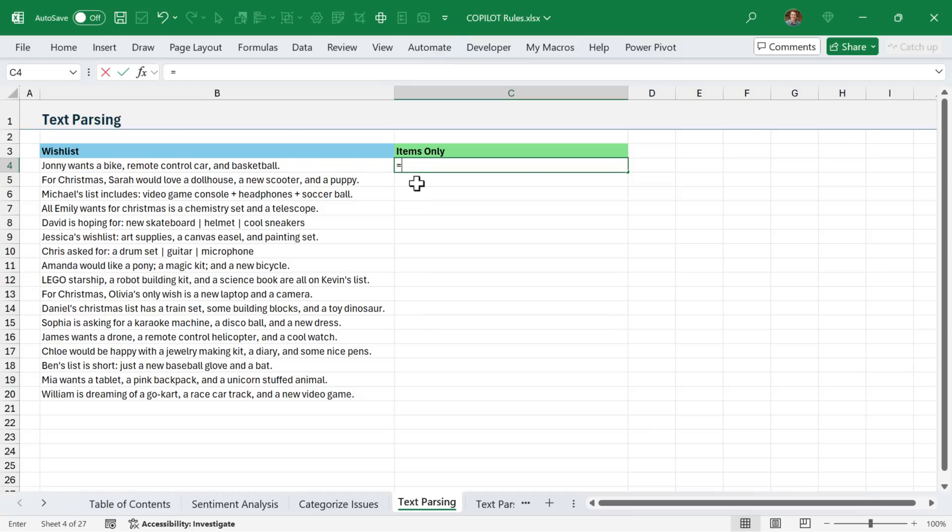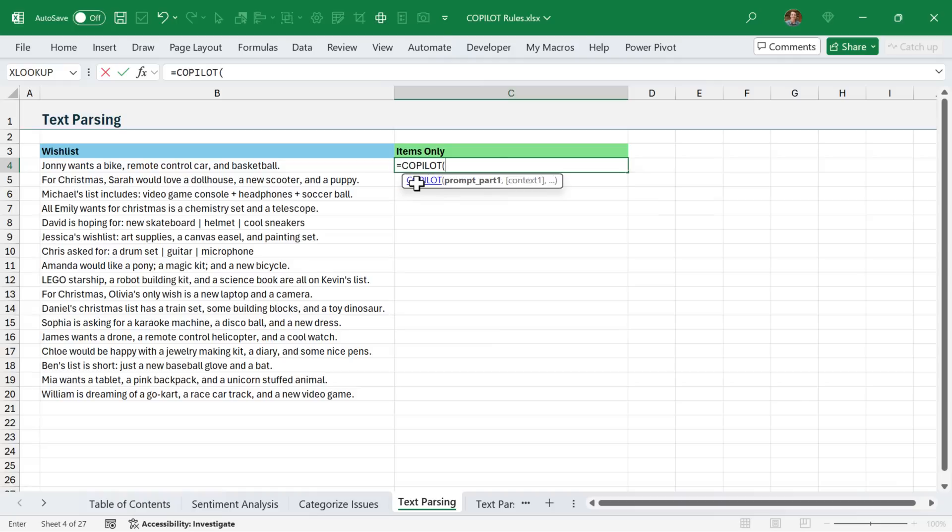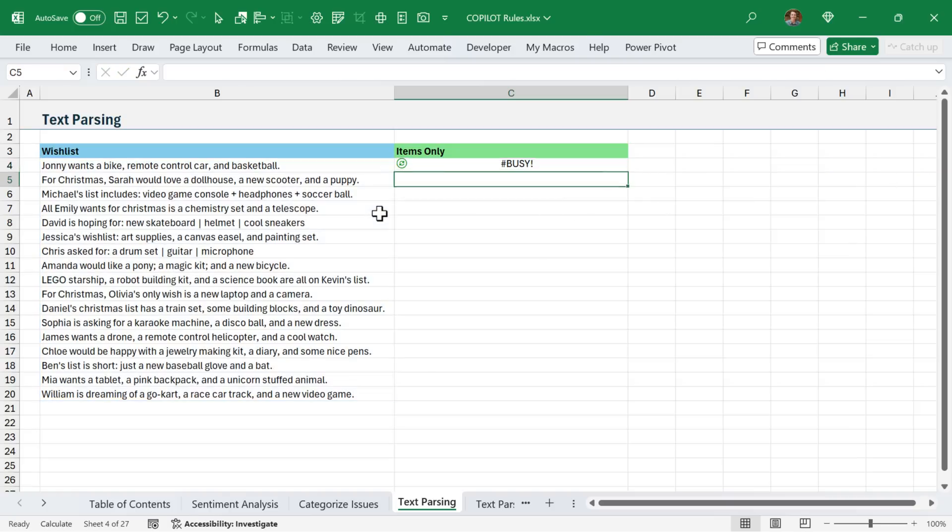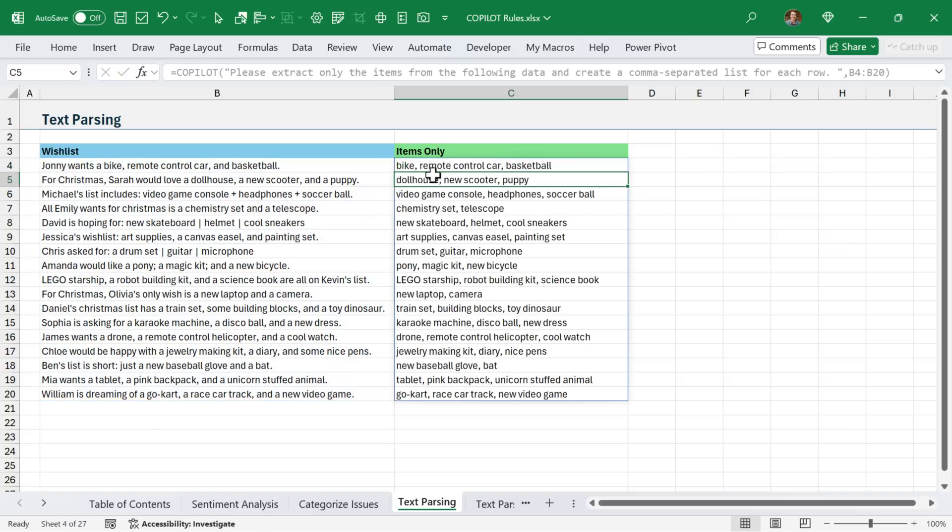I'm going to say equals Copilot, we'll tap into that, and I'll just paste in my prompt, which is to extract only the items from the data and create comma separated lists for each row, and then I've referenced the entire range. I'll hit enter, let Copilot do its magic, and it returns these results to a spill range.